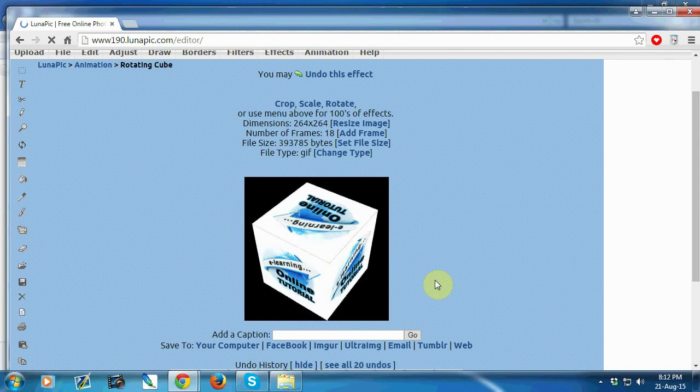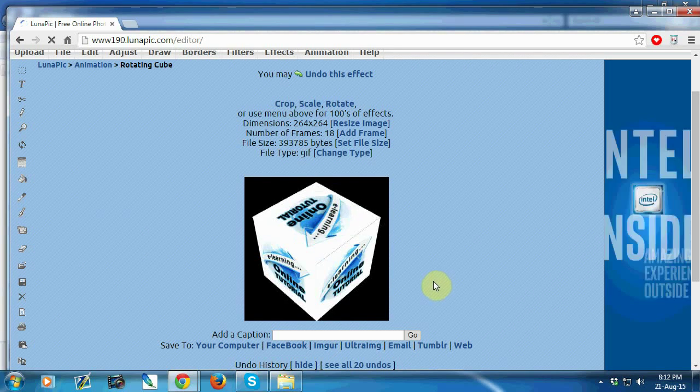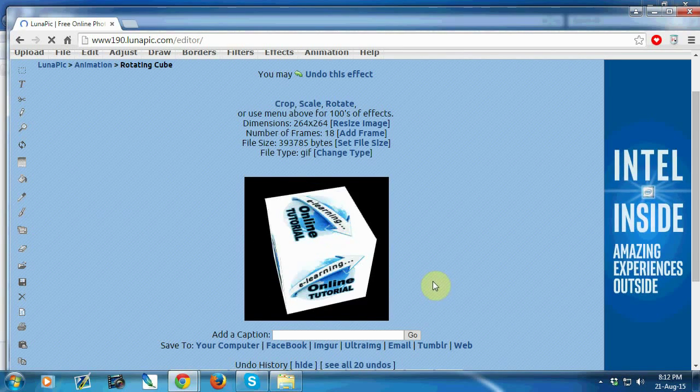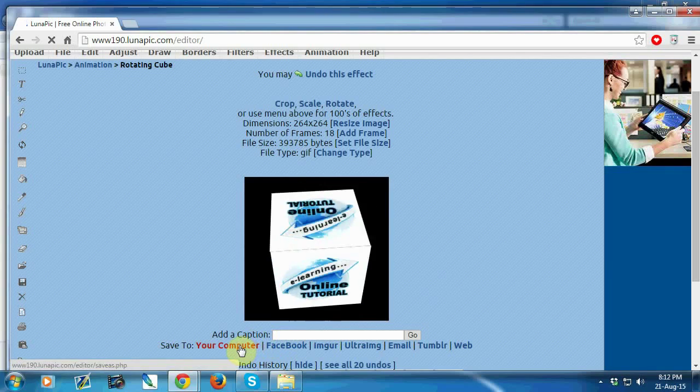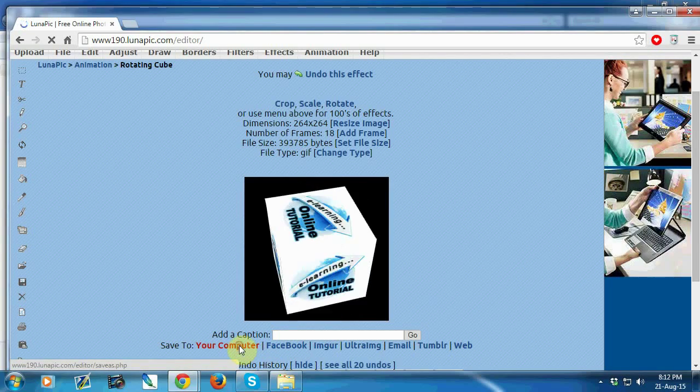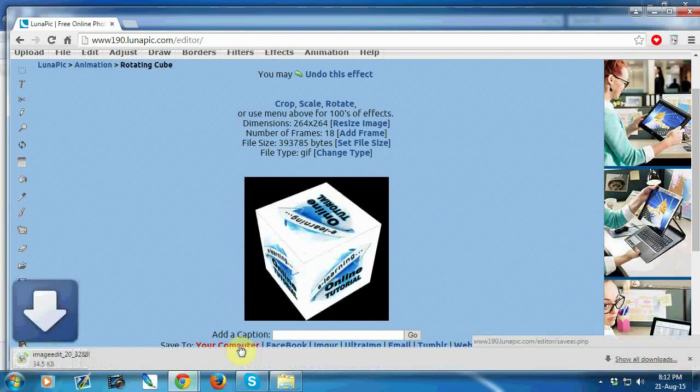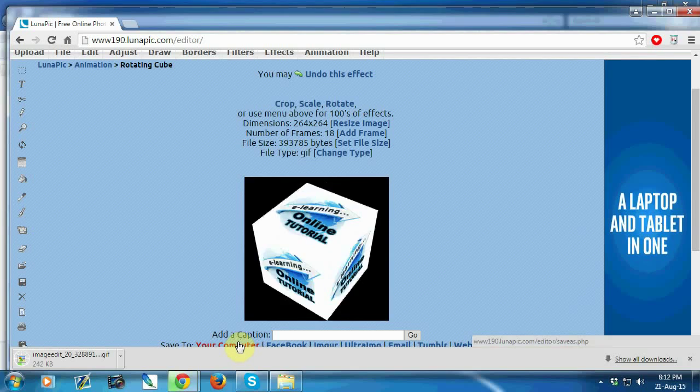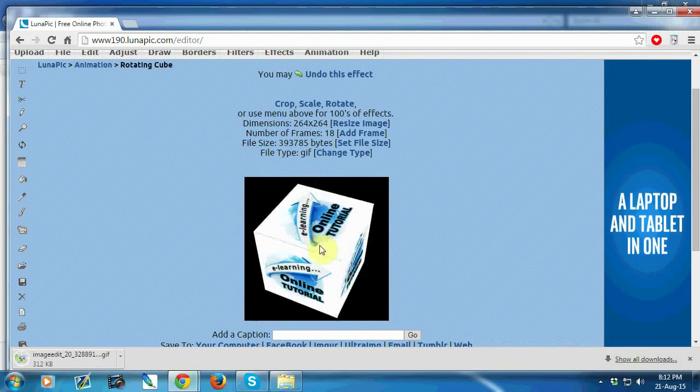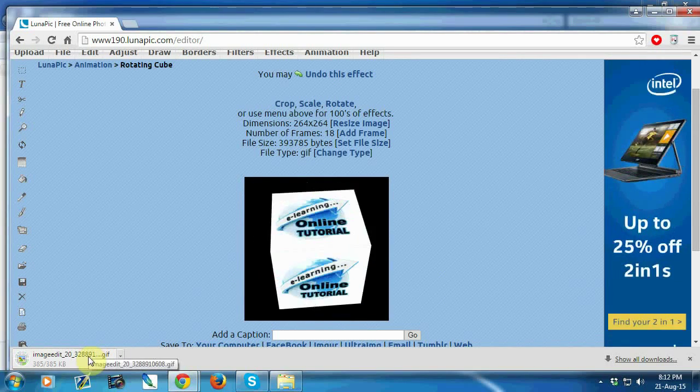Your animated logo is ready to use. If you want to save it, just click on save to your computer. Automatically your file will be downloaded.